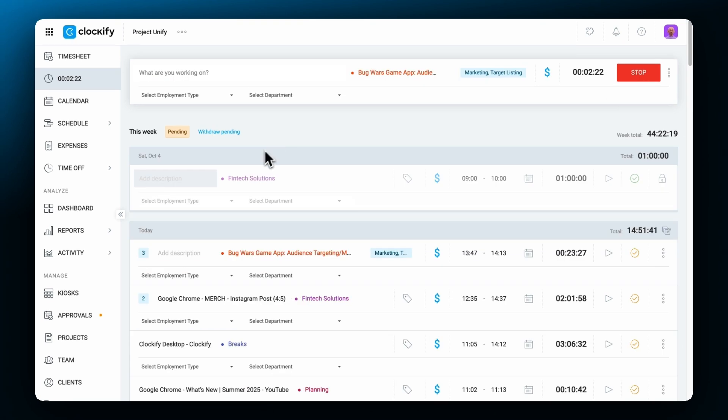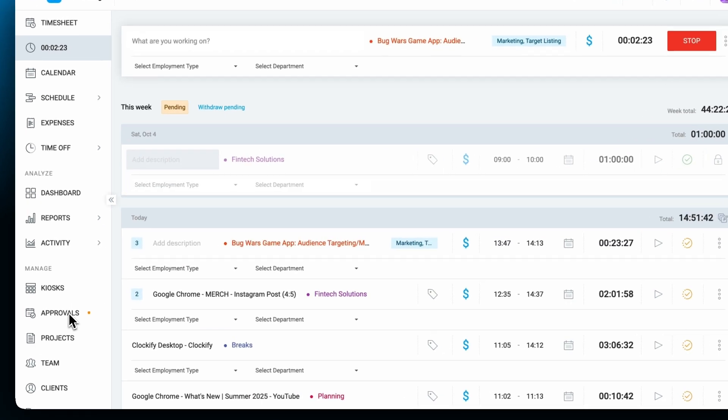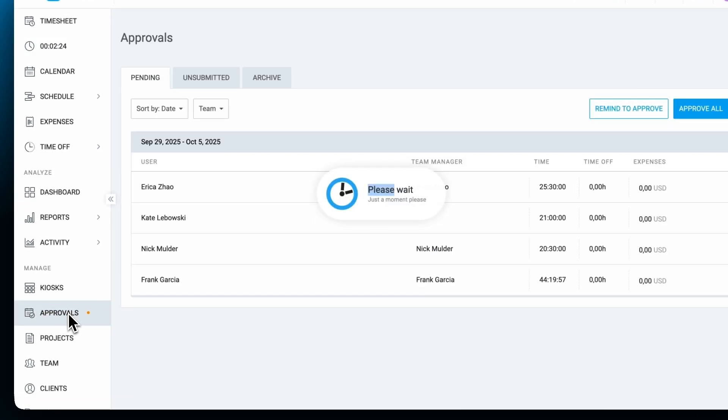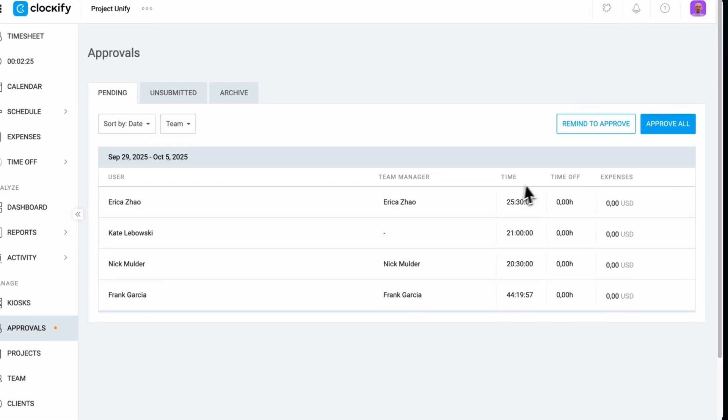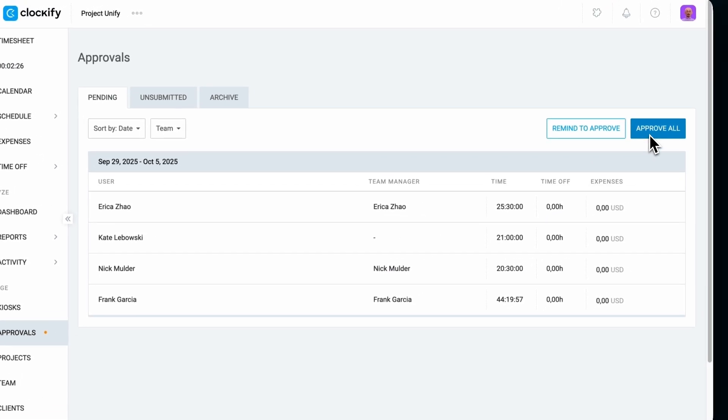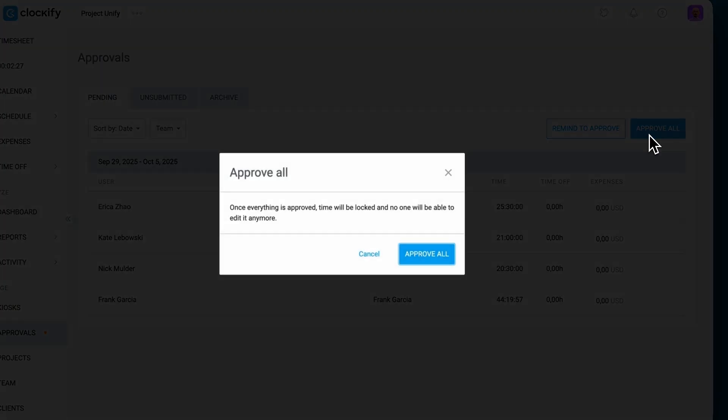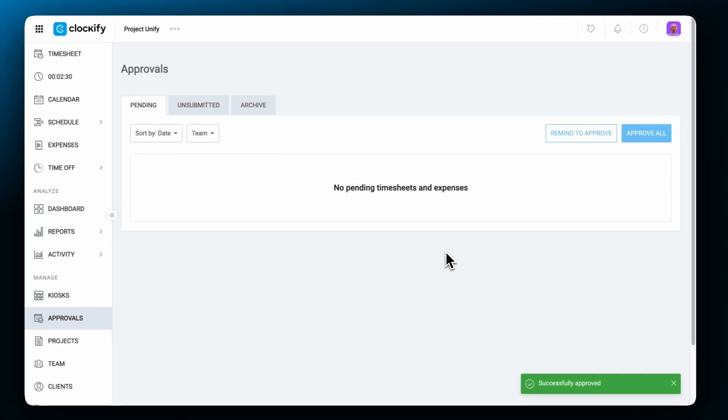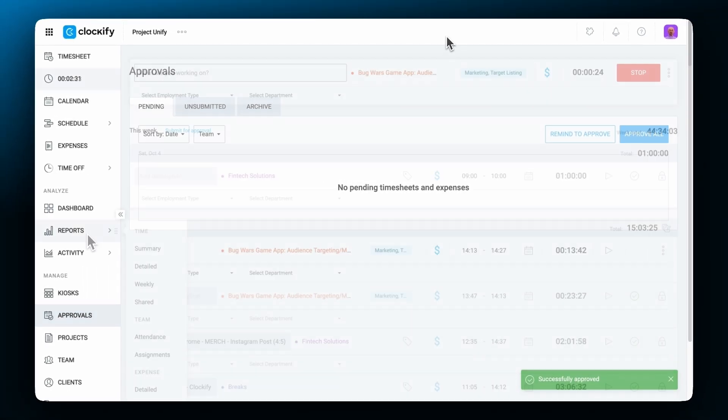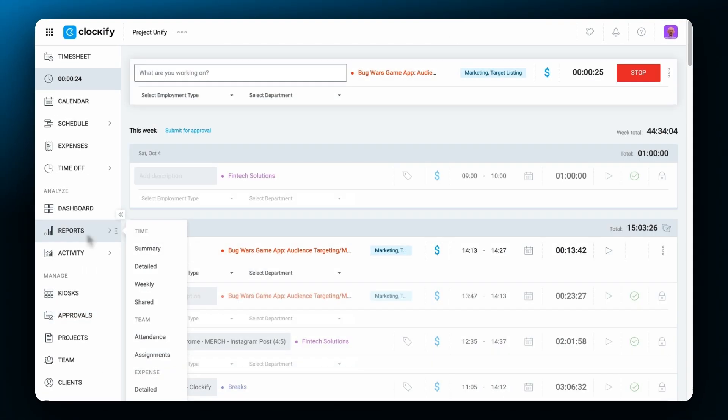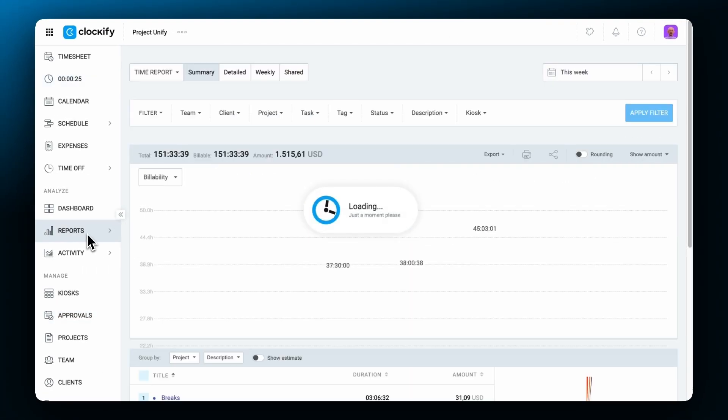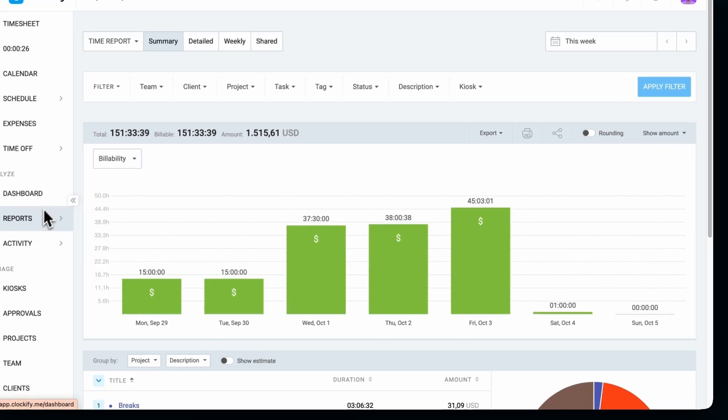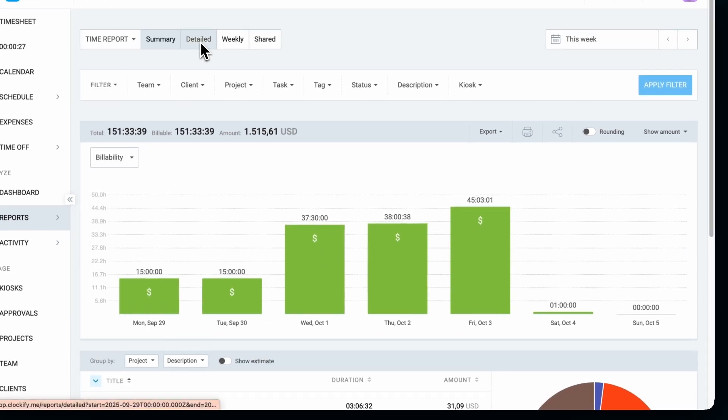All tracked time in Clockify can be submitted for approval where managers or admins can review it before approving or rejecting. And for analyzing tracked time, Clockify has extensive timekeeping reports.